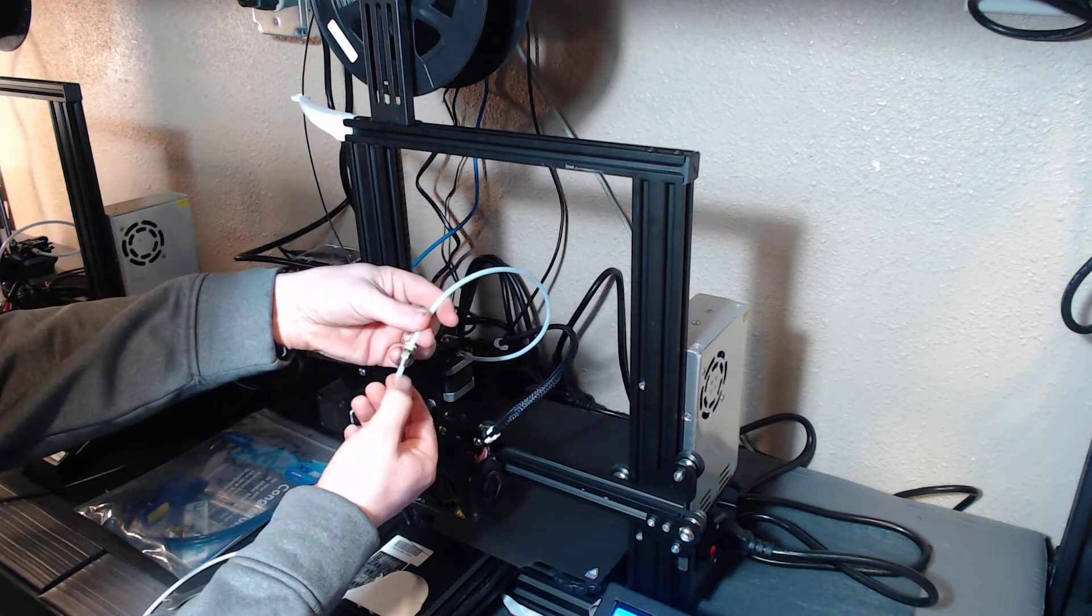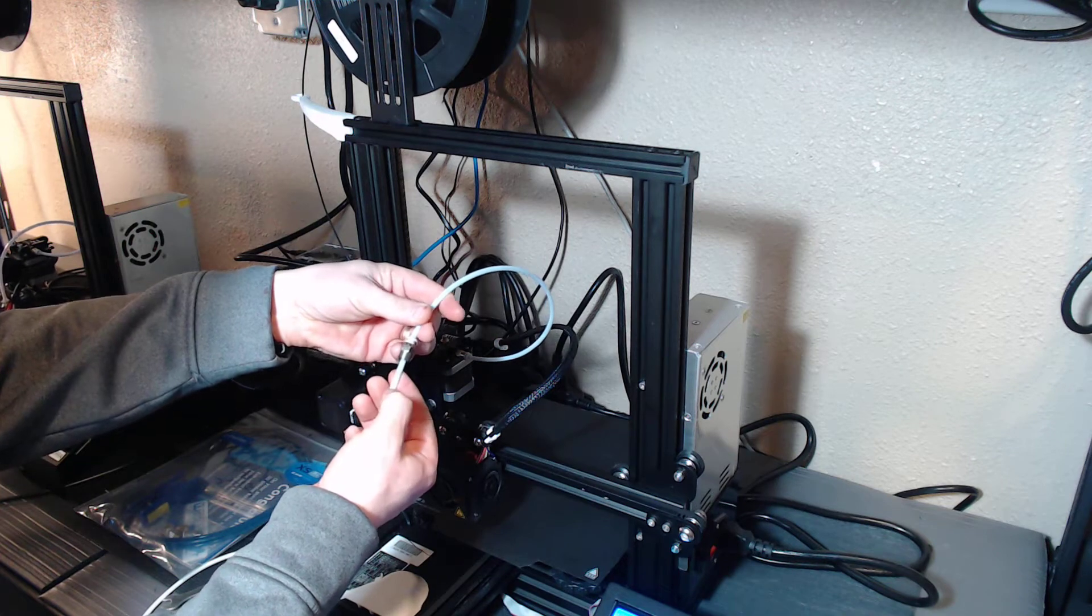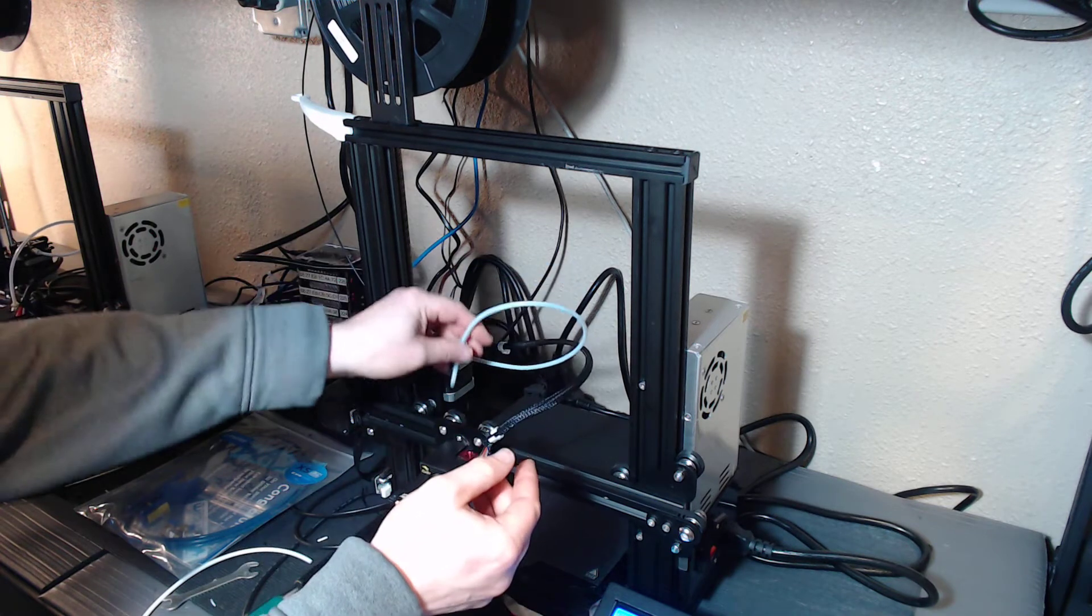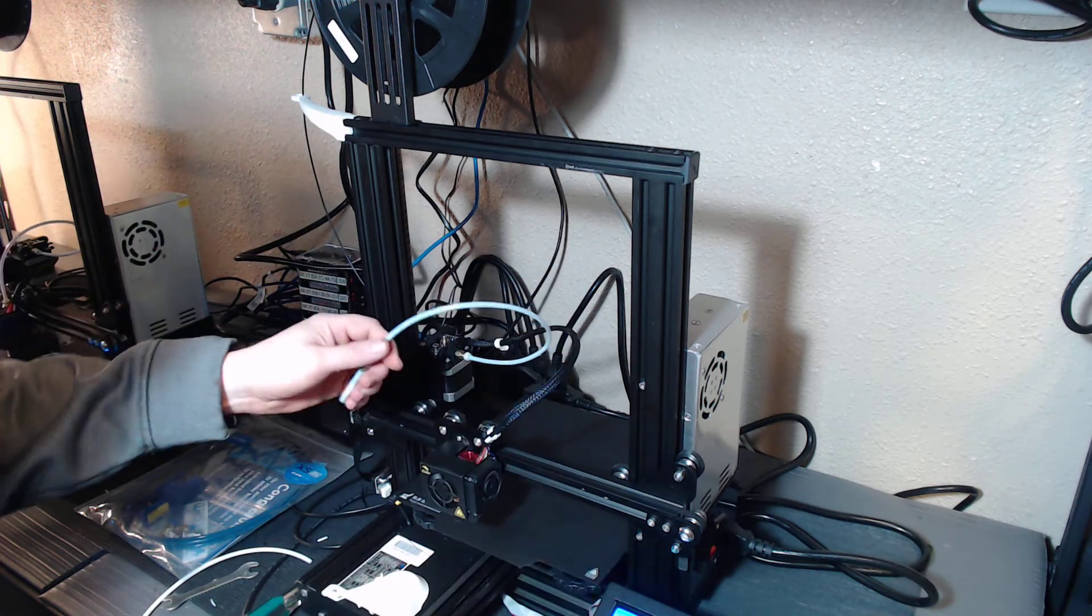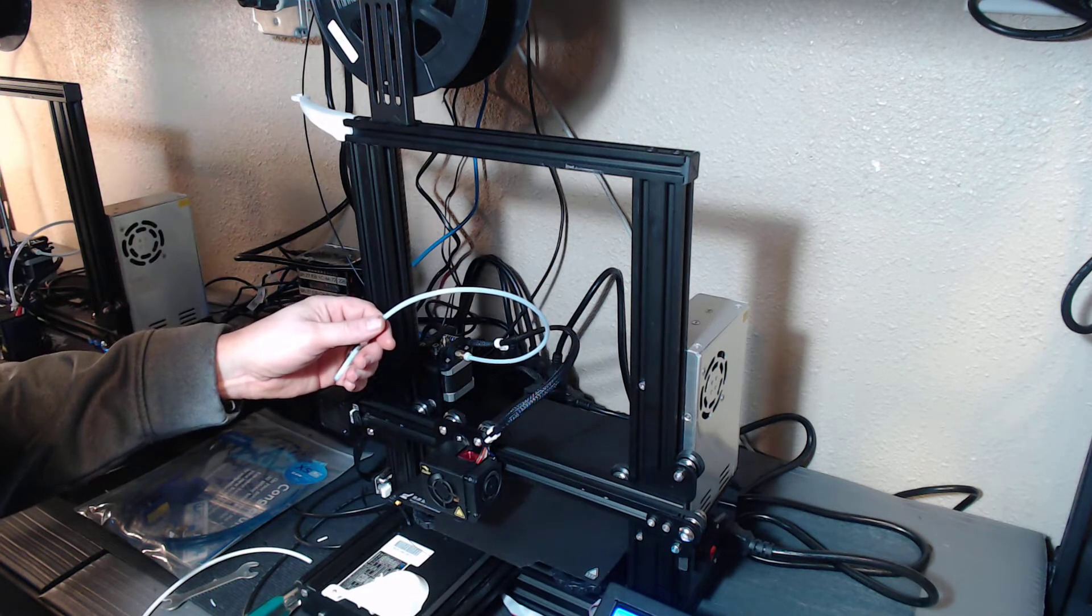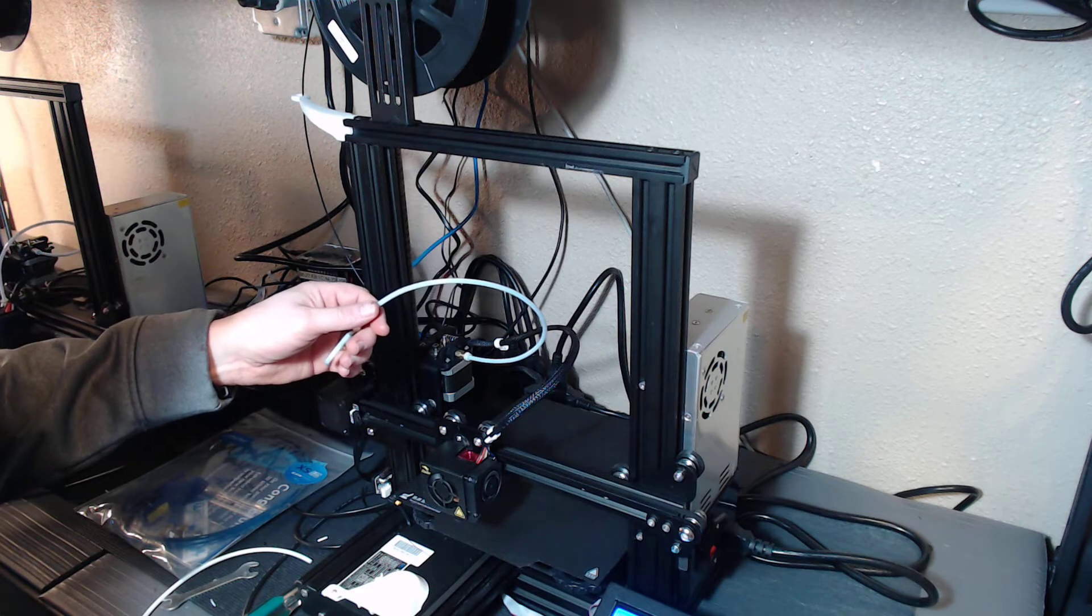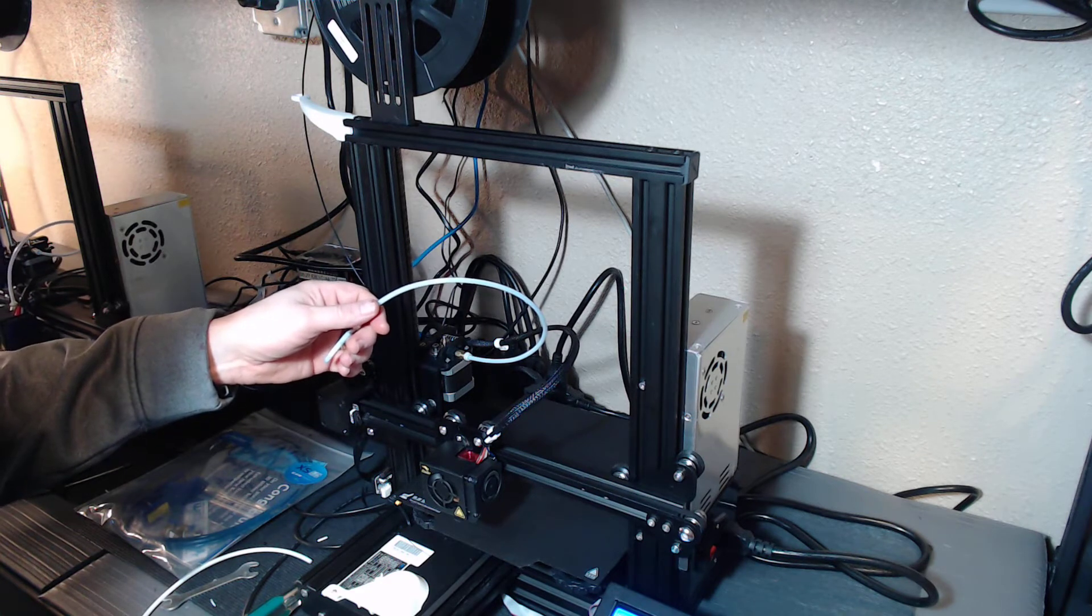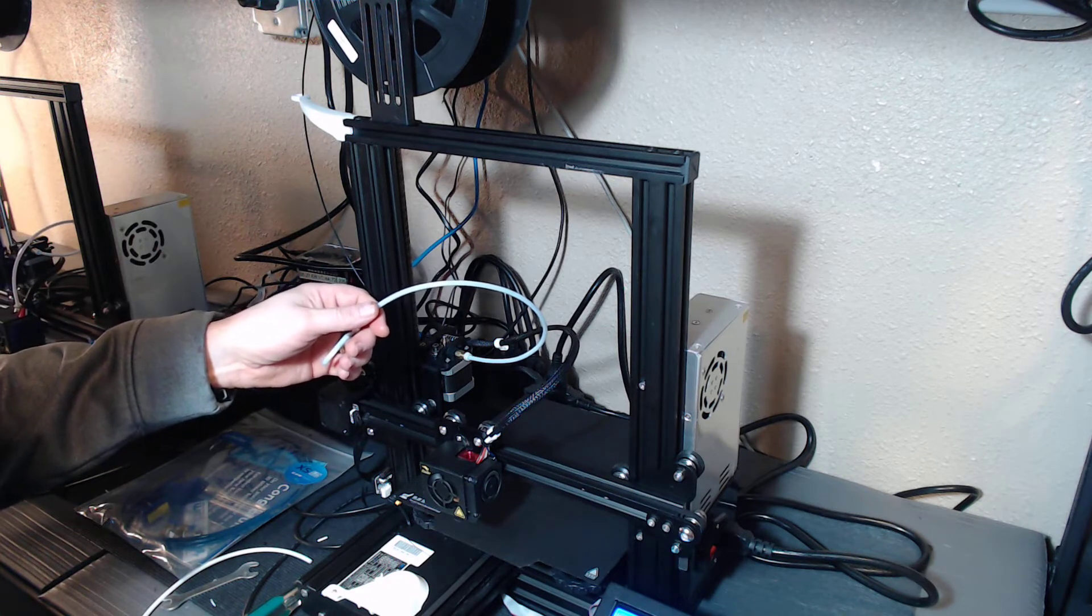It's plugged higher up in the PTFE than I would have expected. So we'll lift the hot end up.